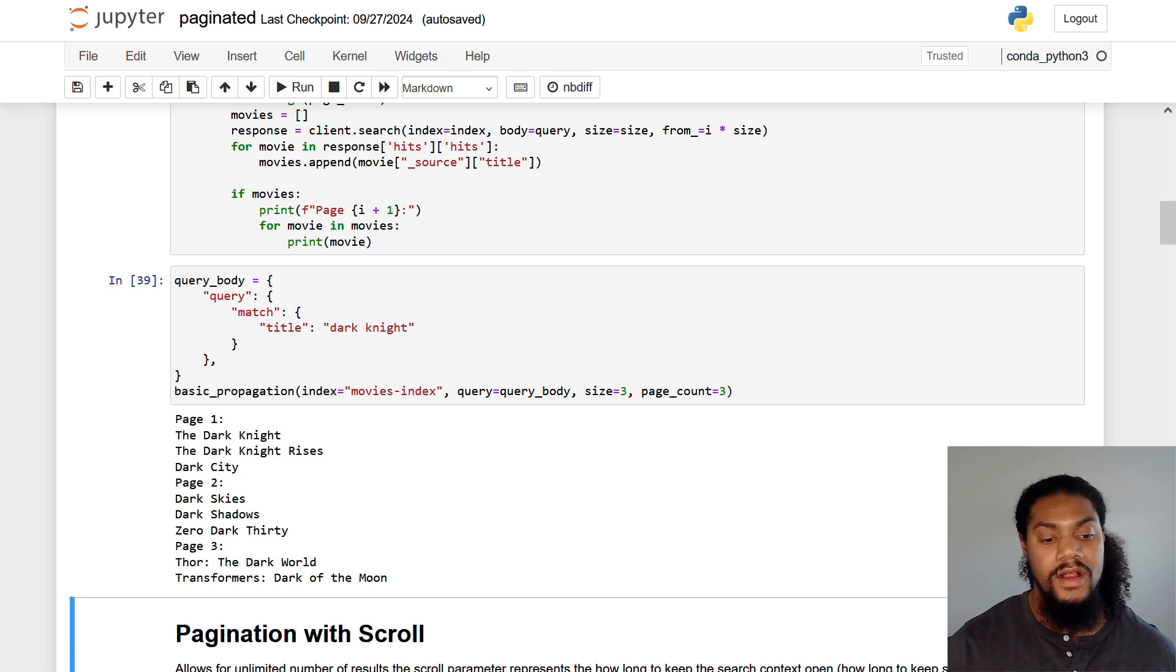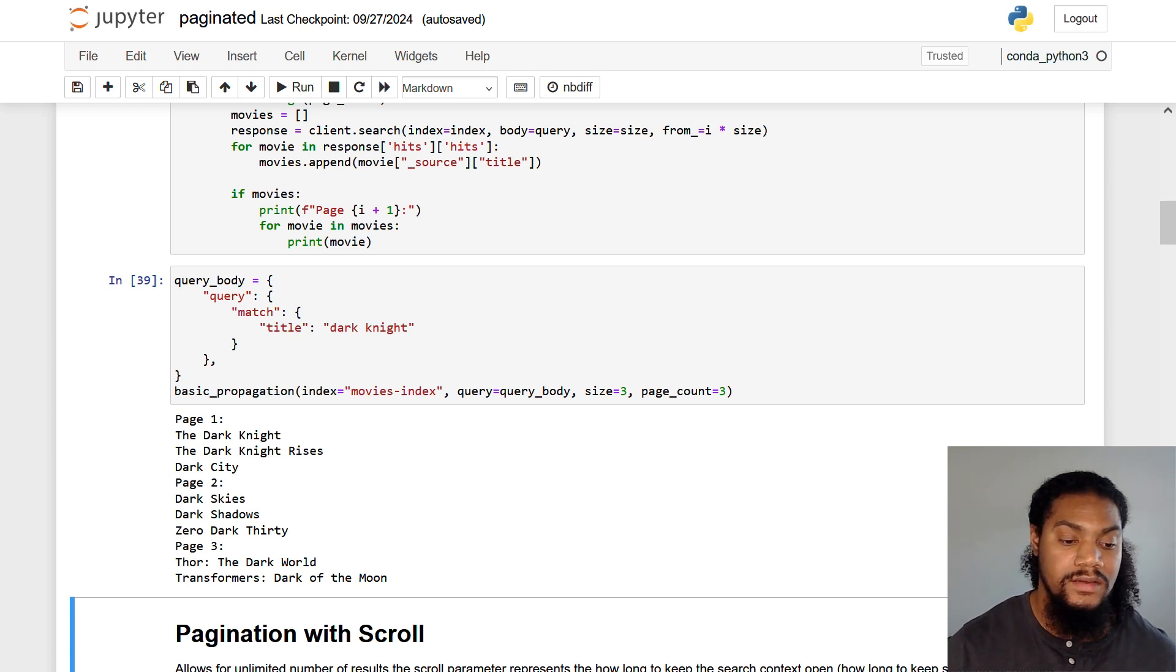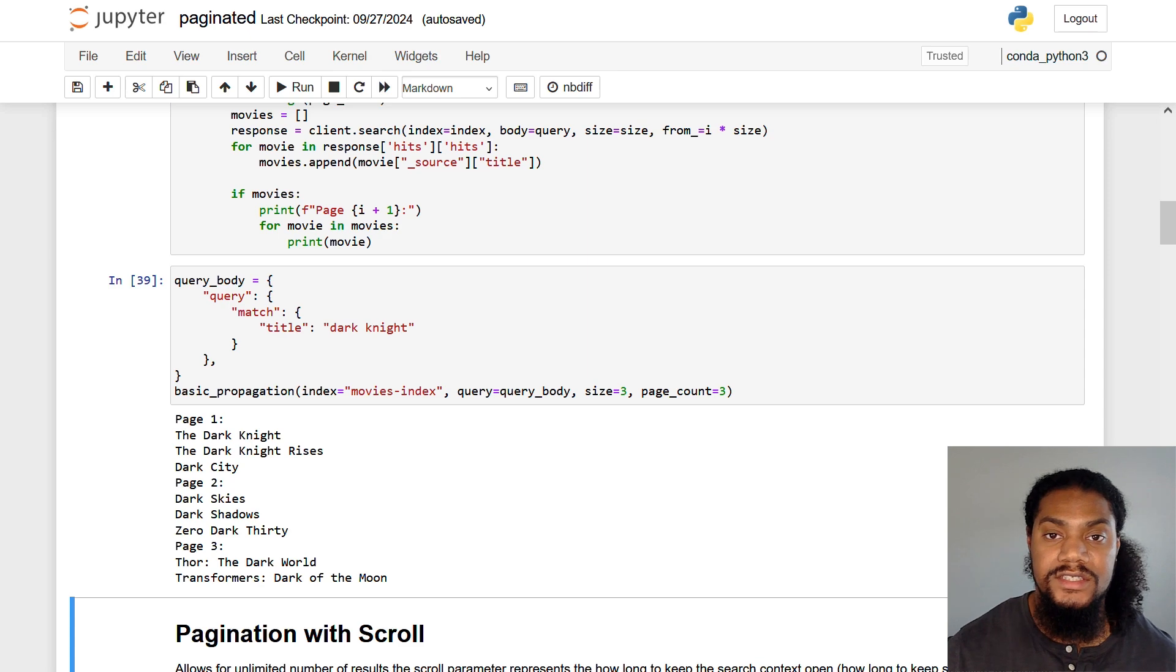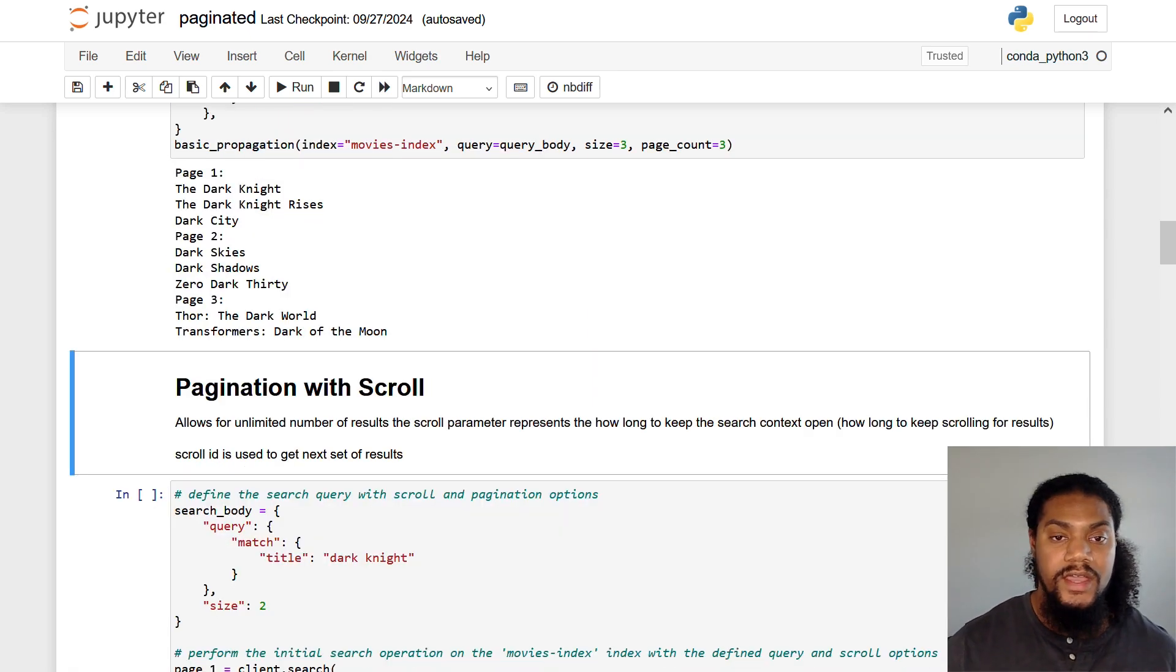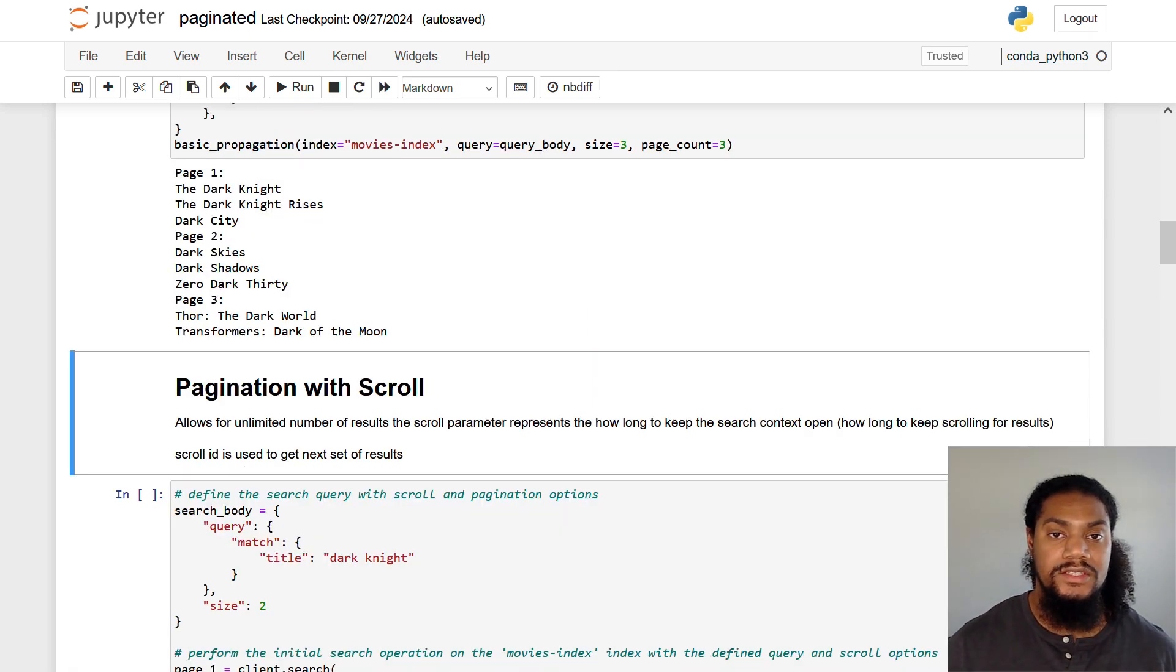And then our next one, we get Dark Skies, Dark Shadows and Zero Dark Thirty and so forth. So now that we have an understanding of the from and size method, let's go on to our scroll method.